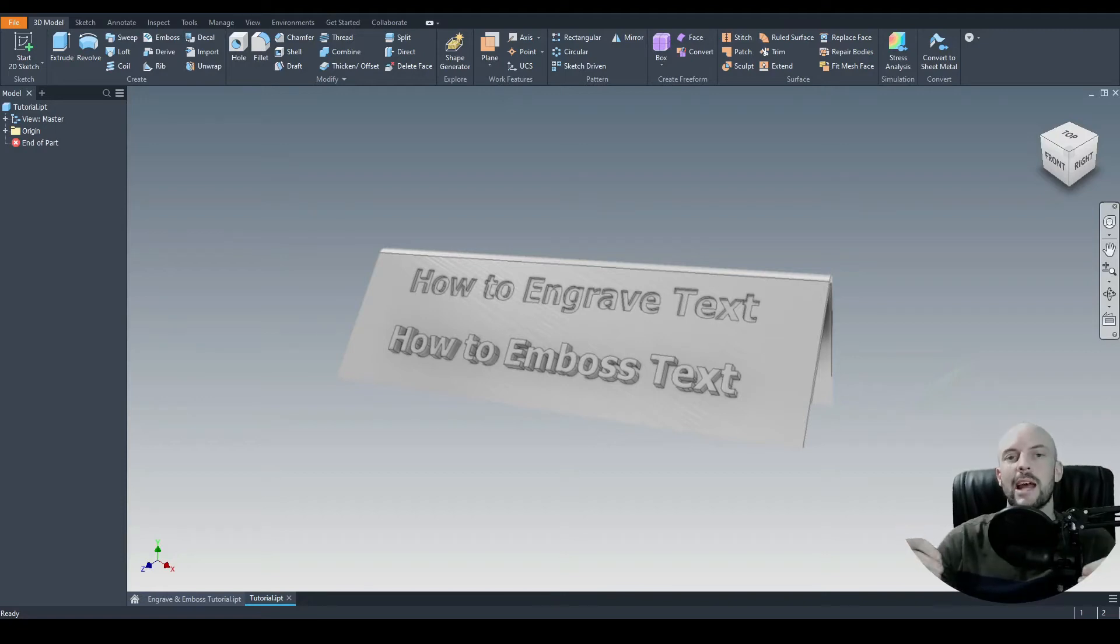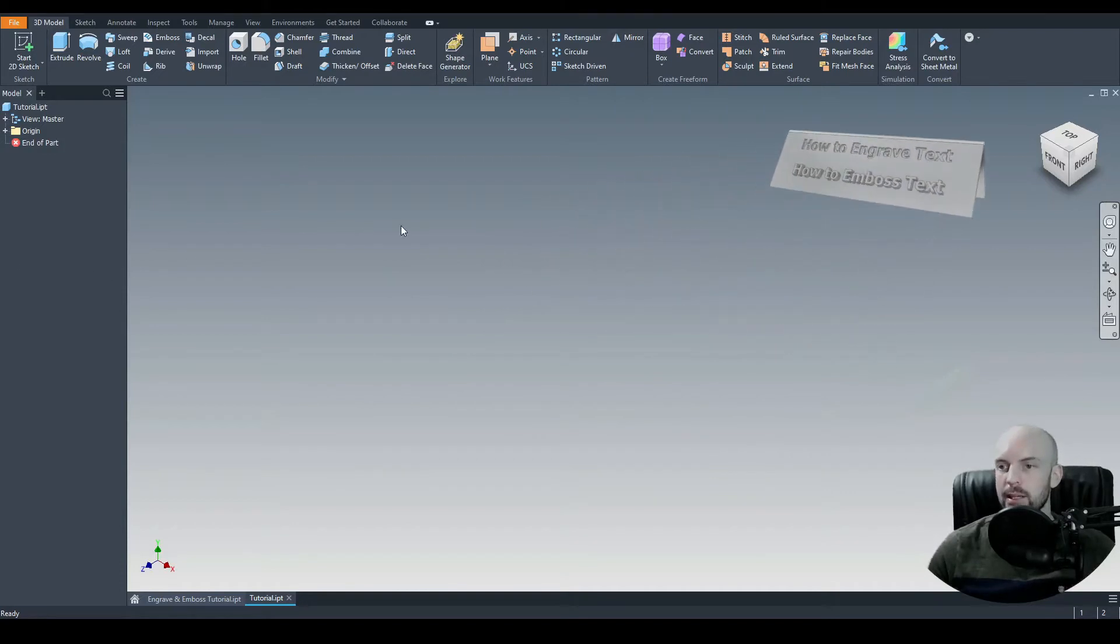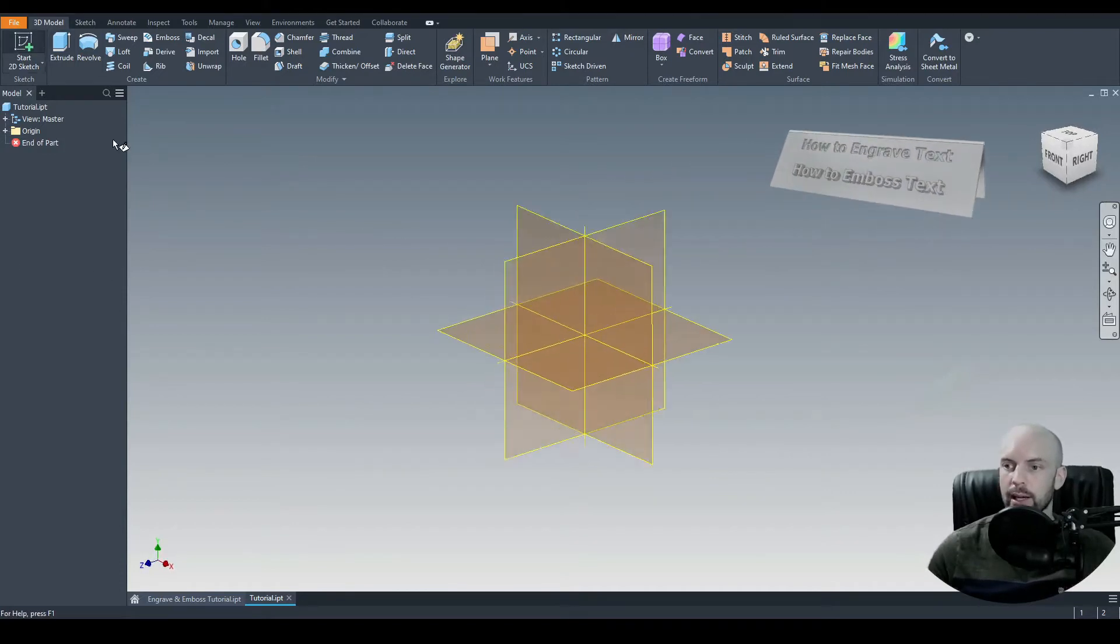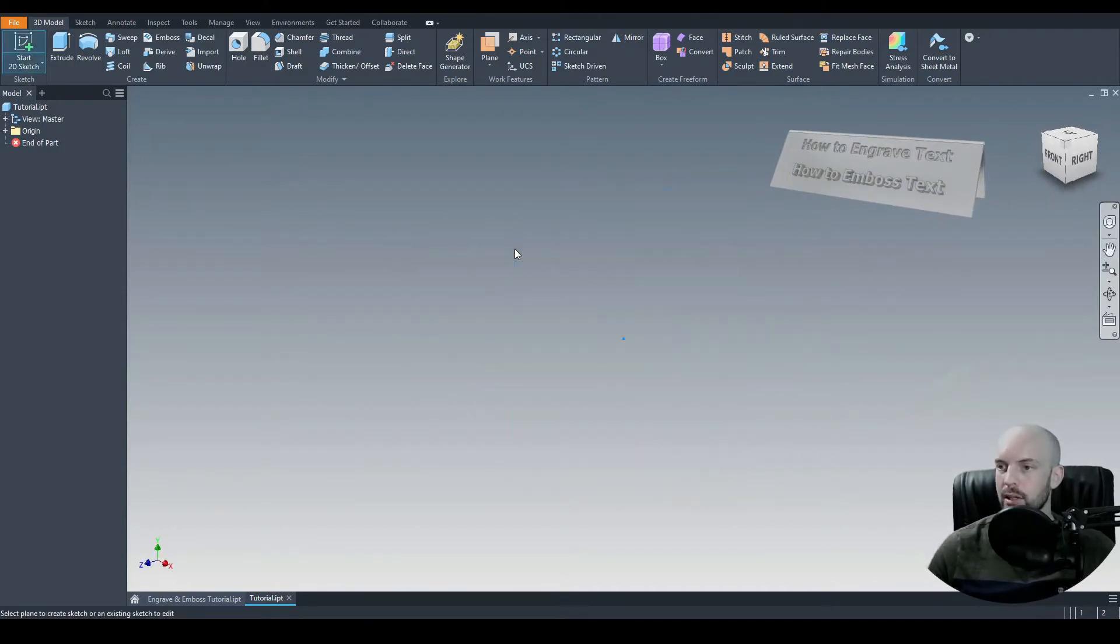In this tutorial, we will learn how to emboss or engrave text onto a surface. Let's begin by drawing a part to which we can engrave or emboss on.